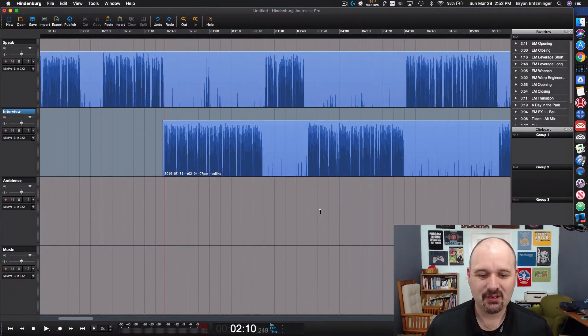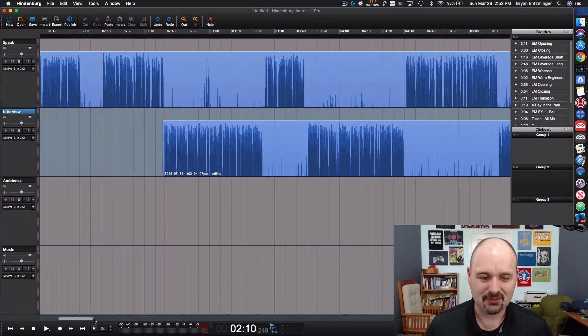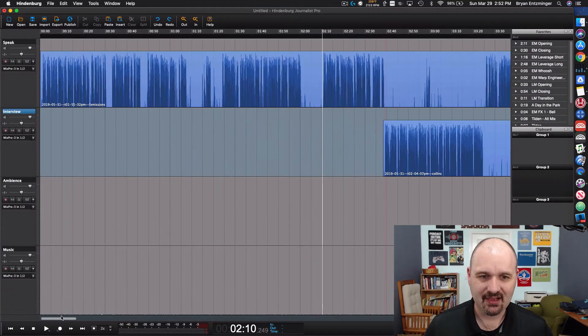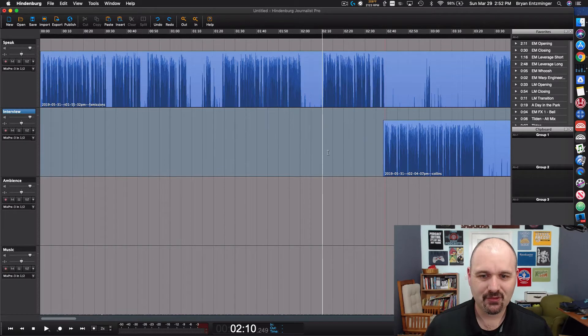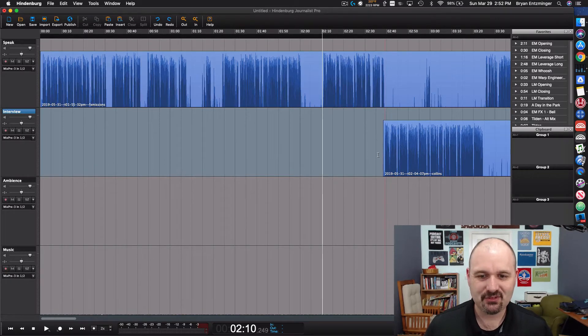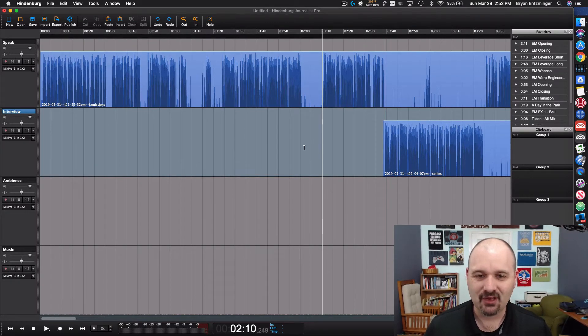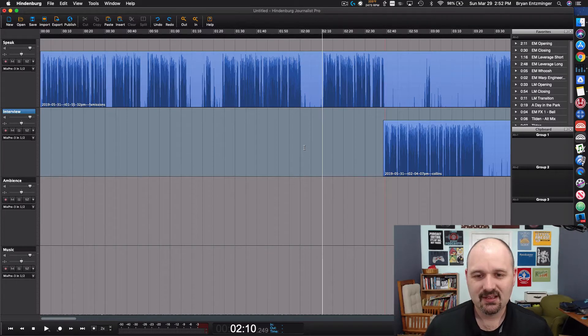So if you're working in Hindenburg Journalist or Journalist Pro, I'm going to go ahead and show my desktop. You might be working with something that looks like this. I have two tracks. For the sake of the demonstration I've deleted part of one of the tracks as though it was not important.